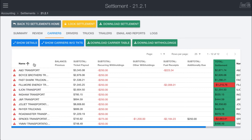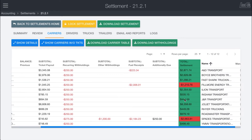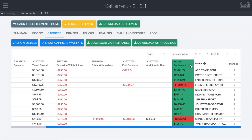The carriers tab has a list of every single subcontractor — whether you just run your own company trucks or you have a bunch of owner operators. In here you can see the carriers, the previous balance if there is any, the total tickets payout (the amount they get for the loads they ran), their withholdings, recurring withholdings sum, any one-off withholdings, fuel receipts linked up previously, and additionally due. You can see they all sum up and you get the total settlement payout.